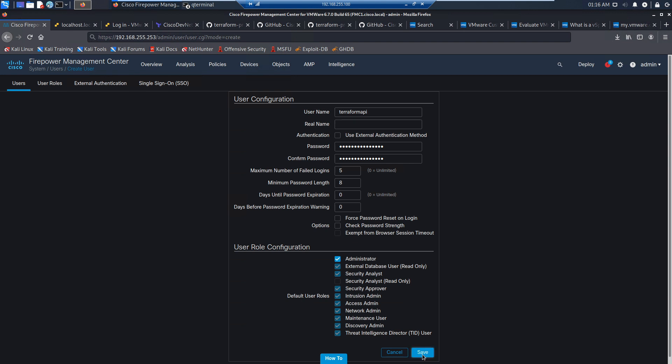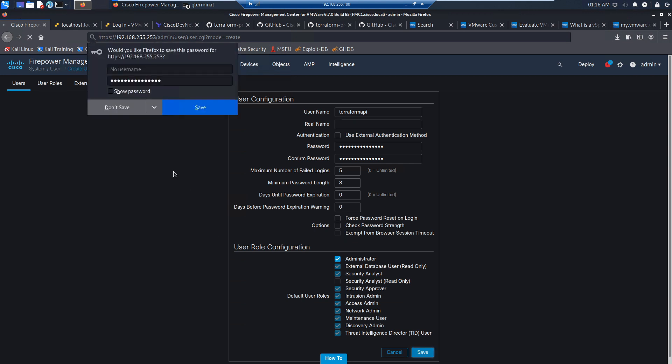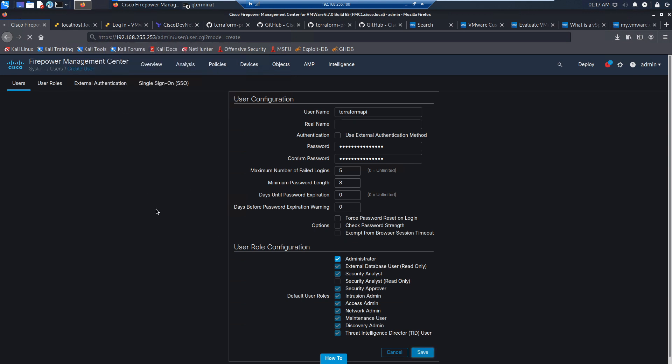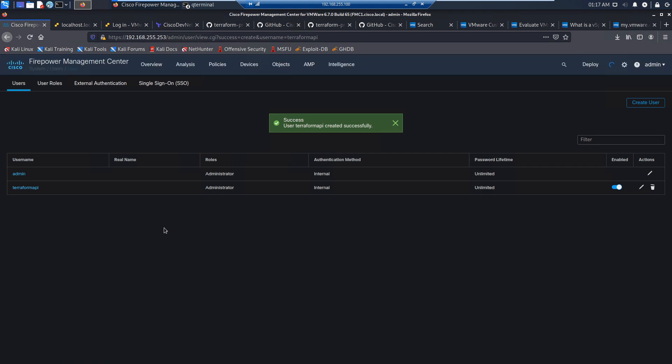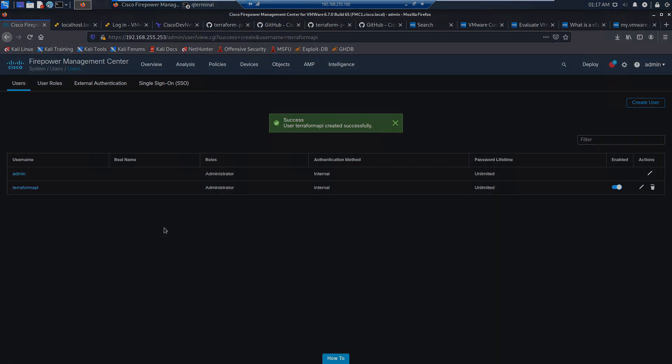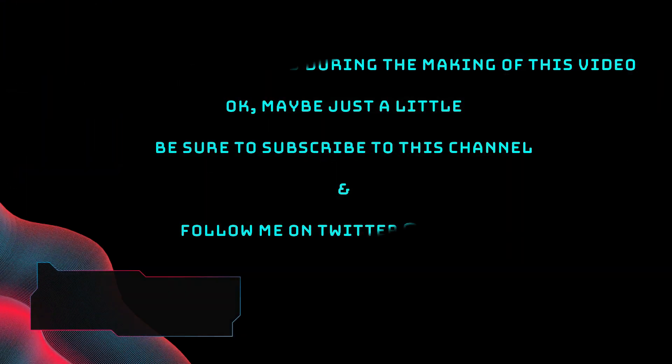Now, in my case, this is a lab environment and I'm gonna use Terraform to tear up and tear down configurations within Firepower. We'll continue to build upon that during this series, so it should get exciting.